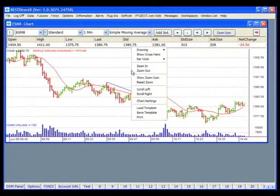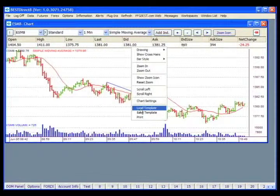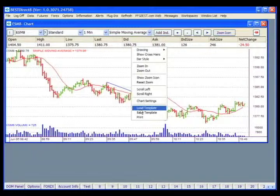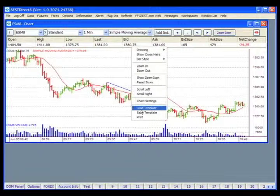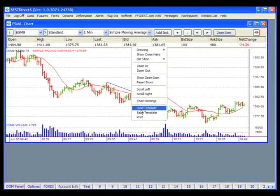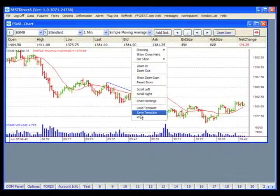In the right-click menu, you're given options to load a template, which will load a previously saved template. A template may contain any lines, indicators, or studies saved on your chart, and one template can be used for different contracts. Save Template lets you save the current chart as a template for further use.